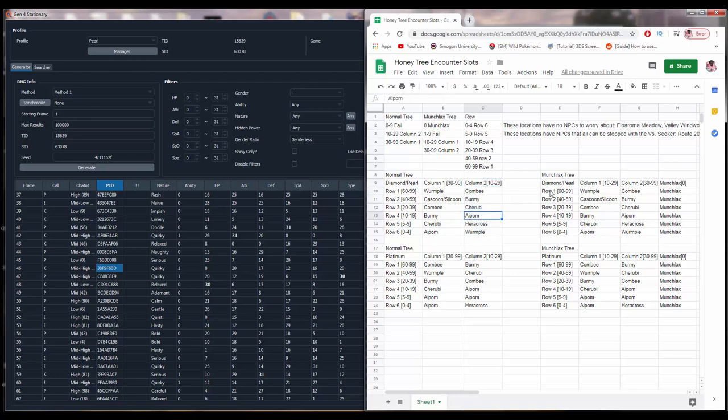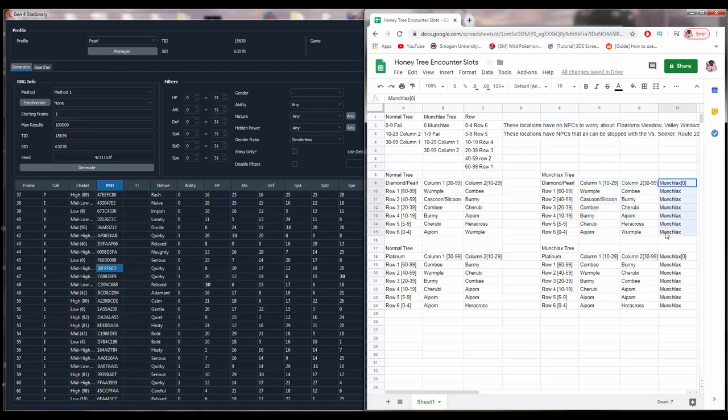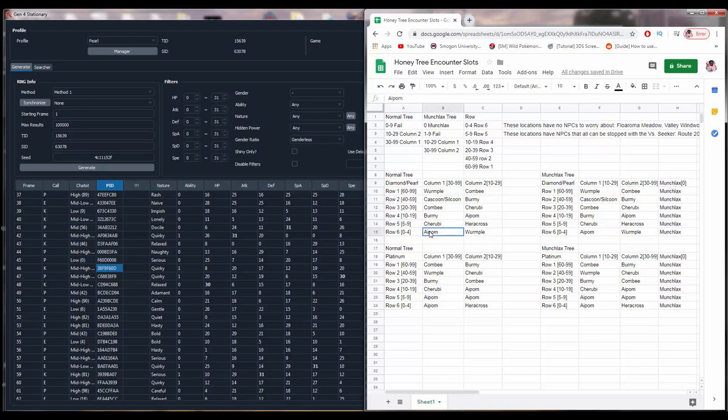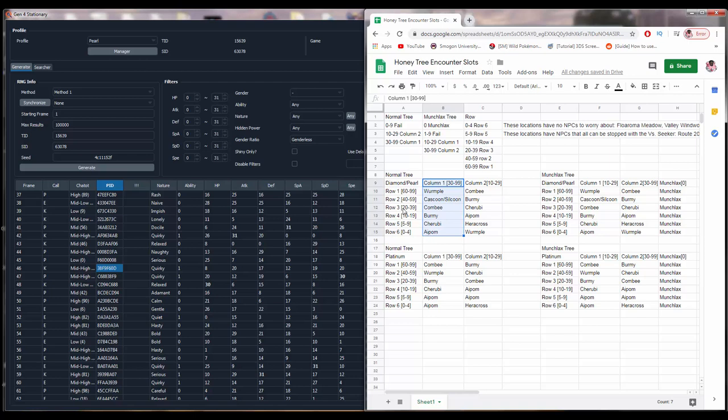Column is what is determined by the game first. So, first the game will pick if you're in column one or two, or the third column option is fail, which would be a zero to nine value. And I'll talk about these values in a minute. For the Munchlax trees, there's columns one, two, and the Munchlax column, and then there's also the fail column. Fail just means no Pokemon will appear on that tree. Failing is actually relatively uncommon.